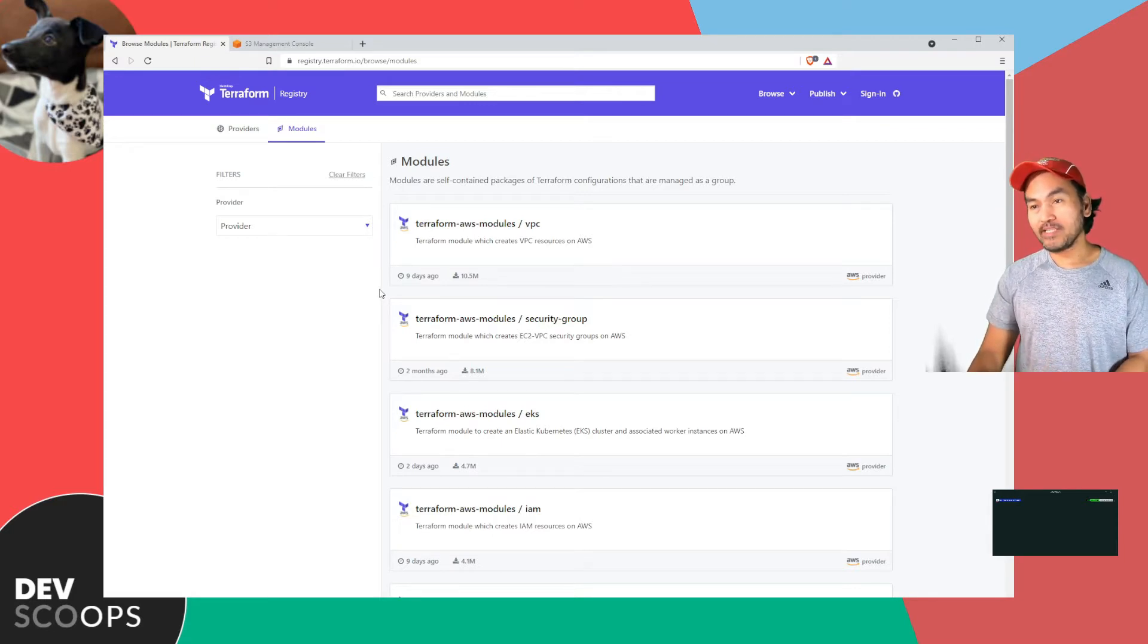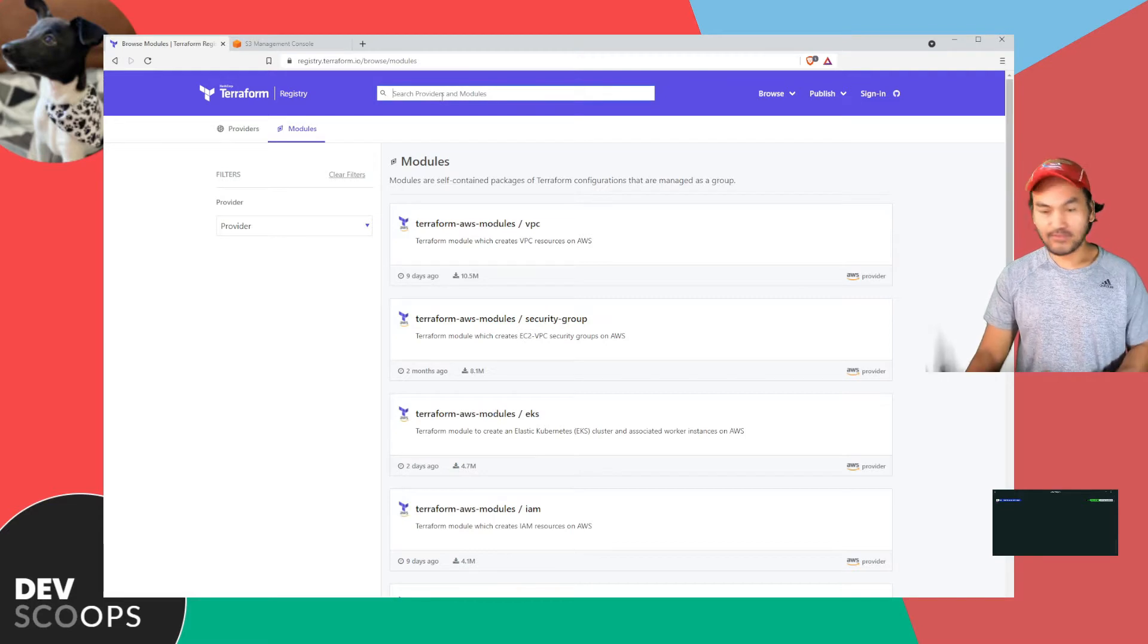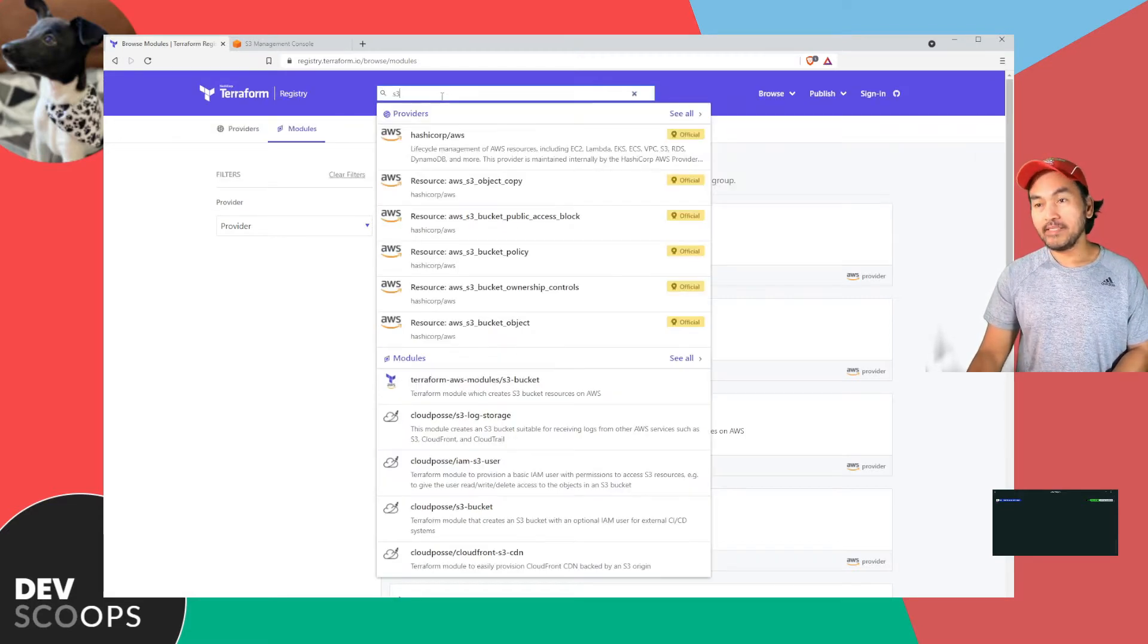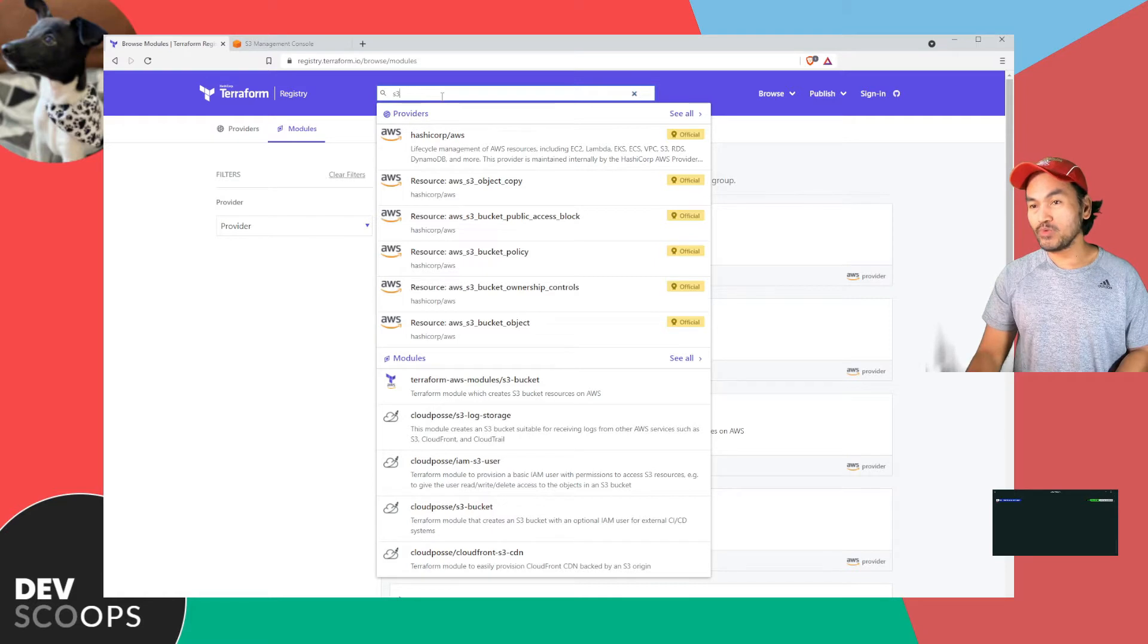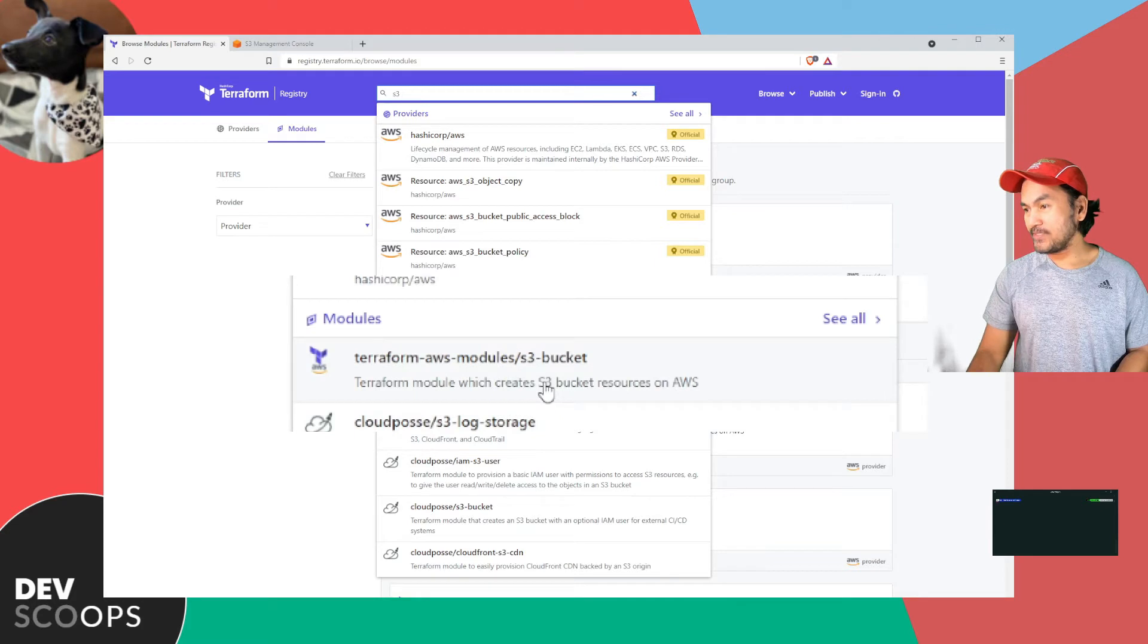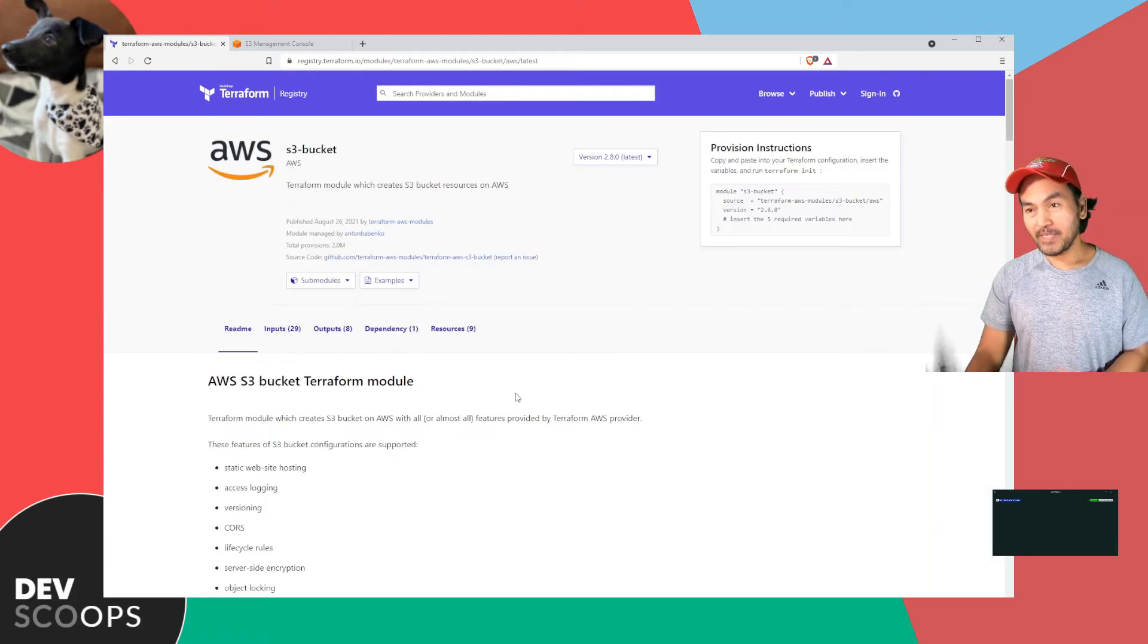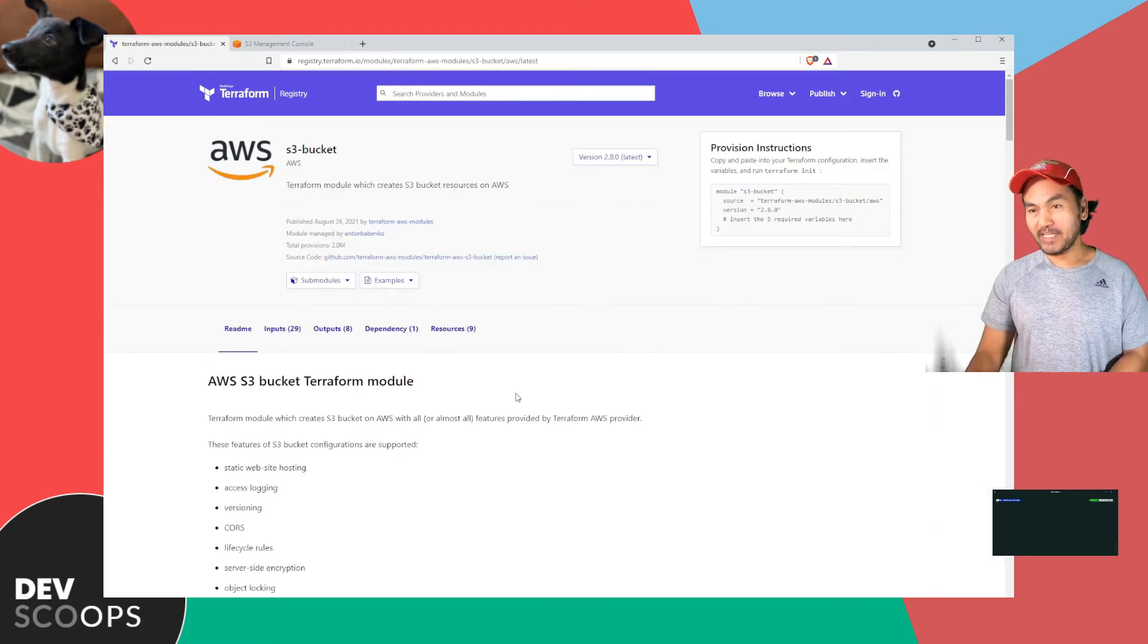I want to create an S3 bucket using an existing module, so if I type S3 on this search field, this will render a list of options for providers and modules. If I head over to modules and select the first option in the list, which is this one, this is a pre-baked module that I will use to create my S3 bucket.